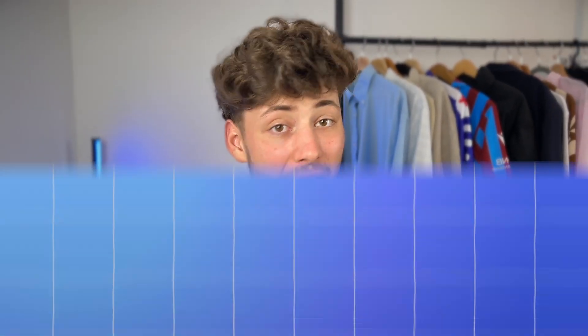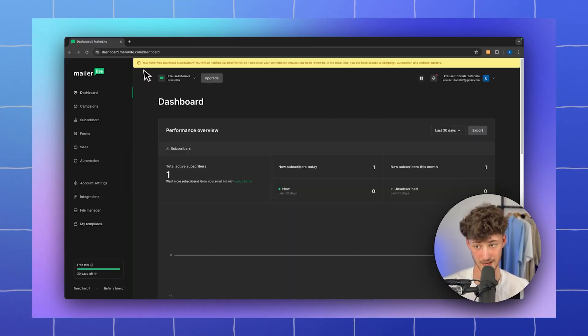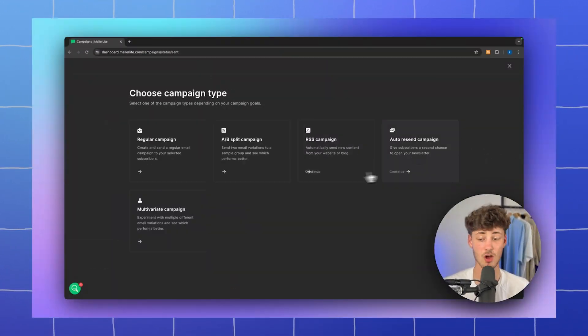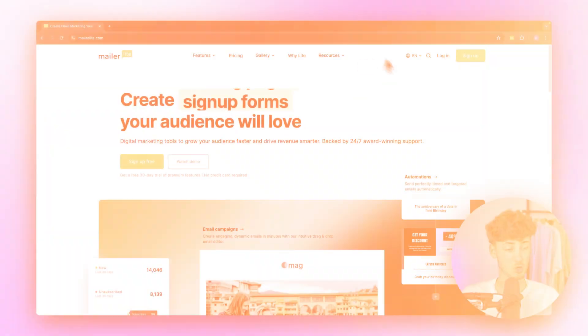MailerLite, in my opinion, is the best email marketing tool out there and in today's video I'm going to show you everything you need to know to actually get started using MailerLite.